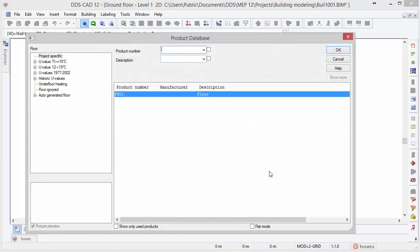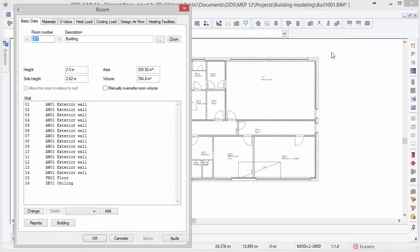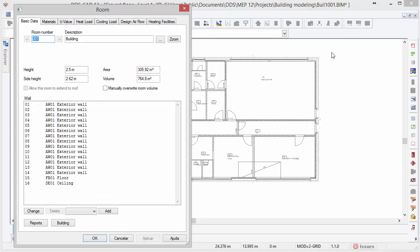Once you have closed the contour, you have to select the floor and the ceiling type. Next, the room dialog pops up. It shows you basic information such as total area of the building. By default, DDS-CAD applies a 2.5 meter story height. However, you can change the height in this field at any time.